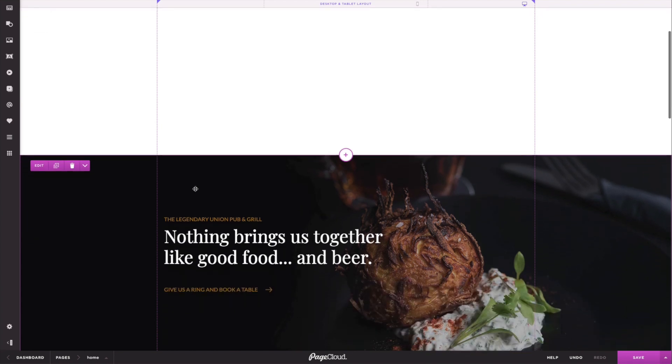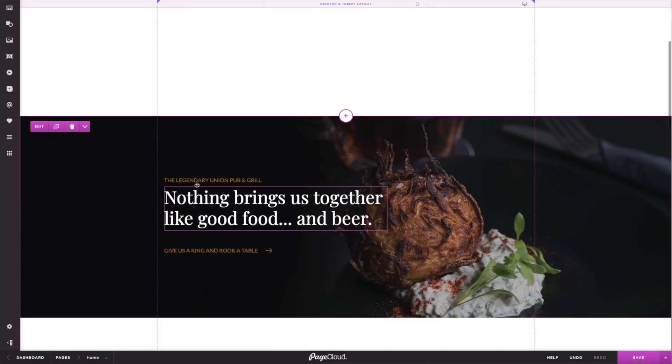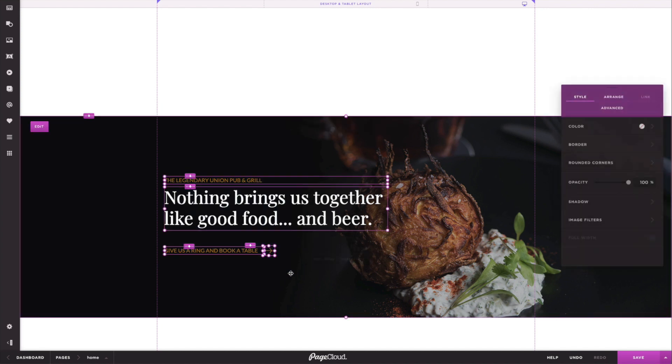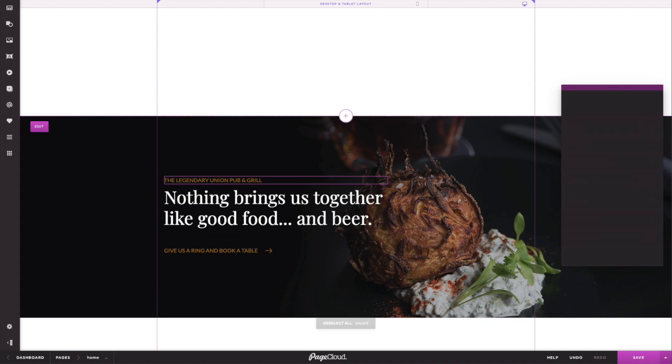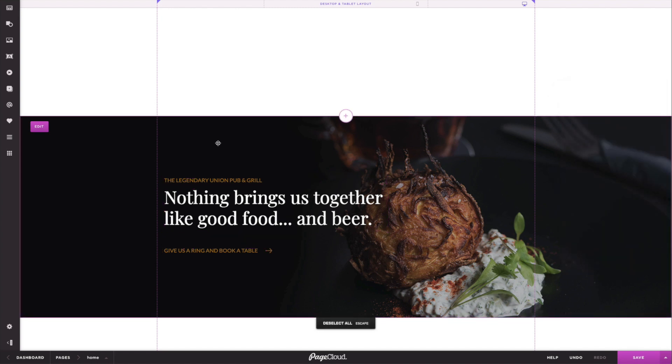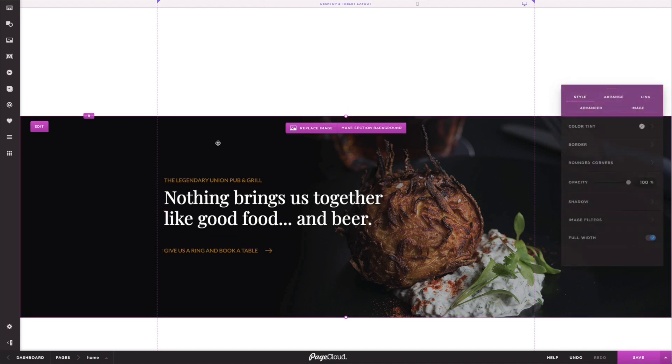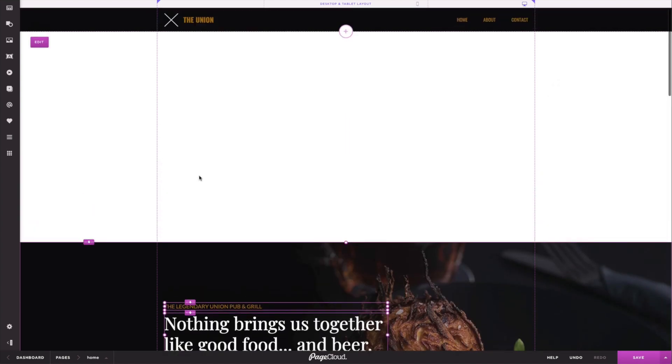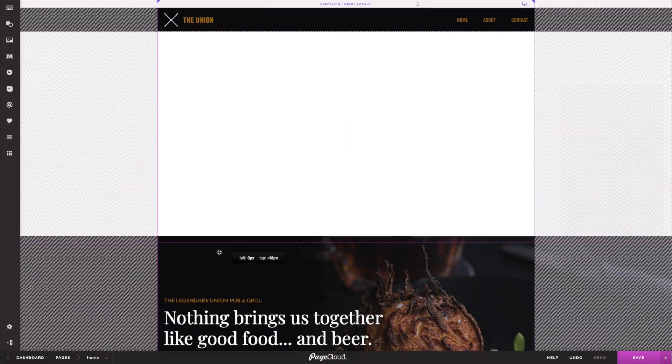Step 3. Select and move desired content into blank section. You can marquee select with your mouse or select multiple objects by holding down command or shift on your keyboard. Once everything is selected, drag the elements to the top of your blank section.